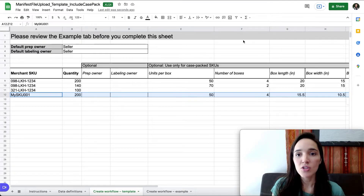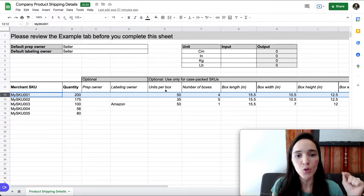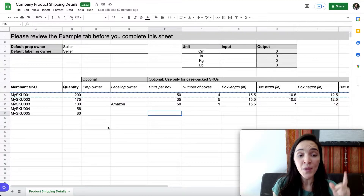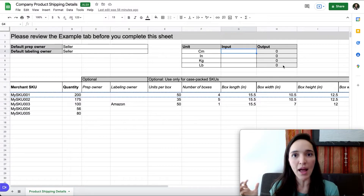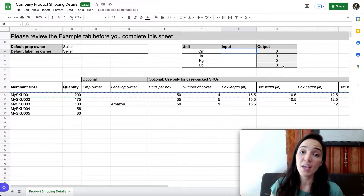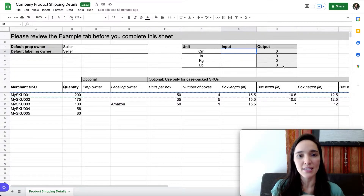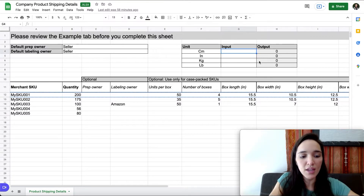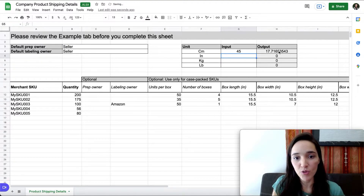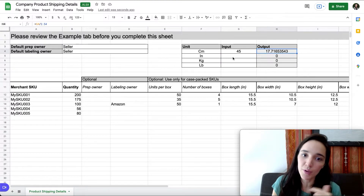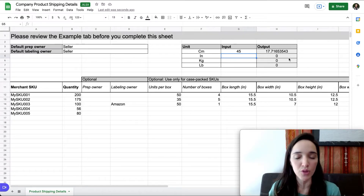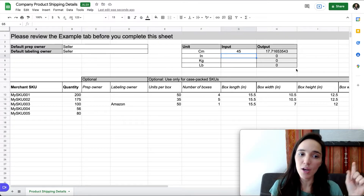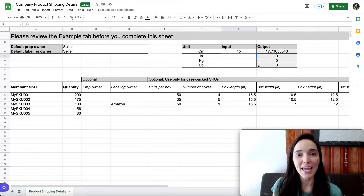That can save you even more time. I'll include this template in the description below with an example. I've also added a unit conversion table, since suppliers in China often give measurements in centimeters and kilograms — you can paste their values in and get the output in inches and pounds. Or convert inches to centimeters if you need it for Amazon UK. I'll include that in the description so you have it easily.